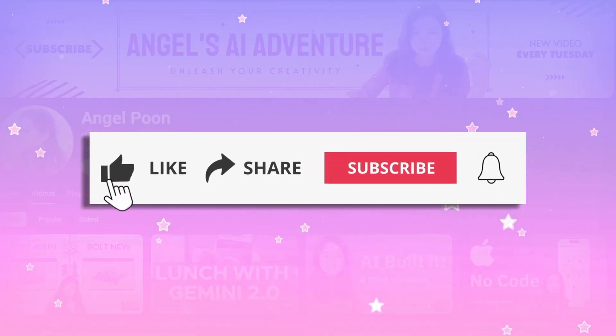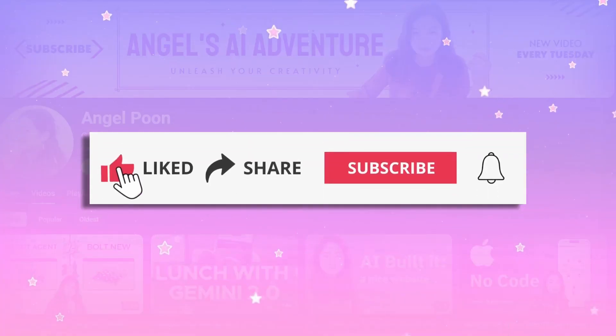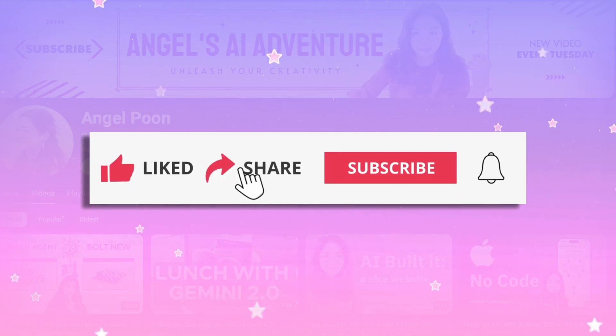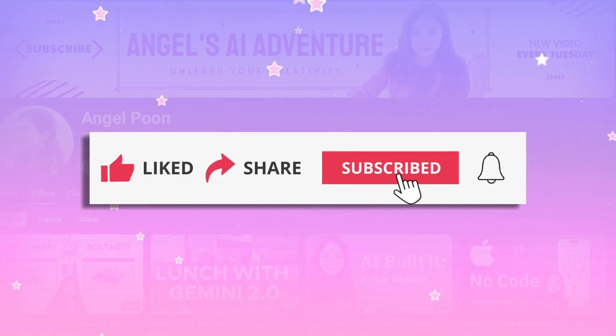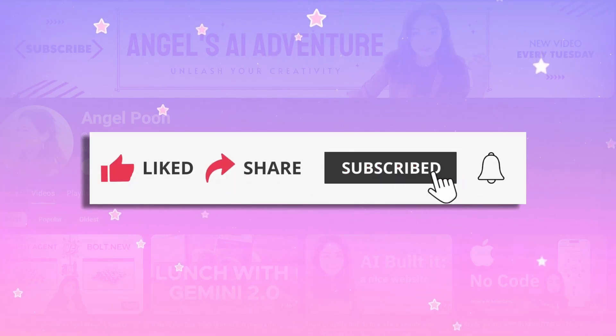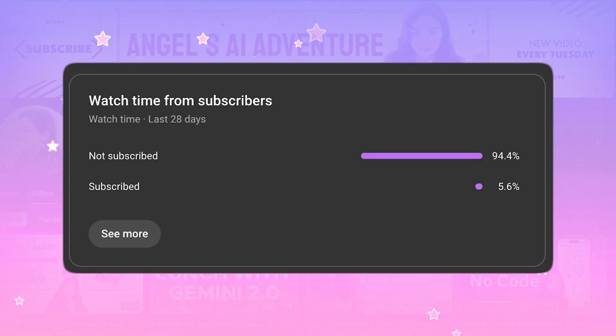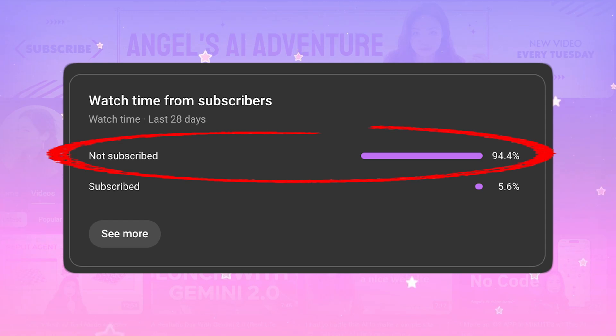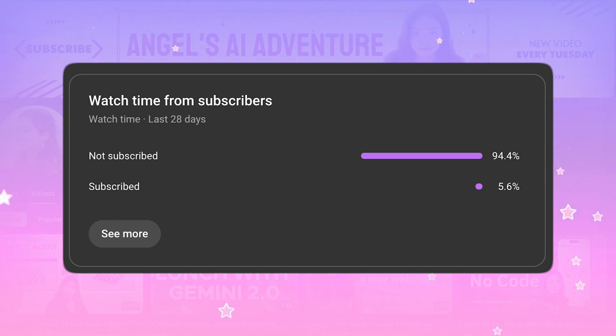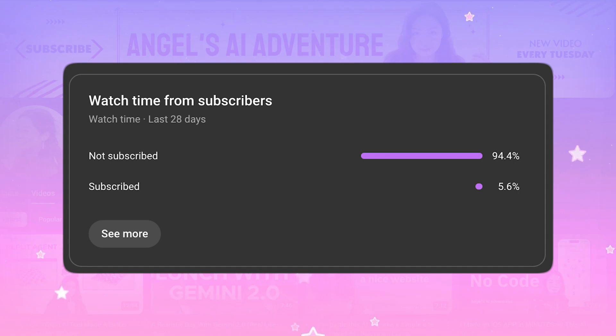Before we get started, can you do me a huge favor and help me give a like to this video or subscribe to this channel if you haven't already? 94.4% of people who watch my videos are not subscribed. Your one-button click will make a huge difference for this small channel. Thanks so much, and now let's get started.